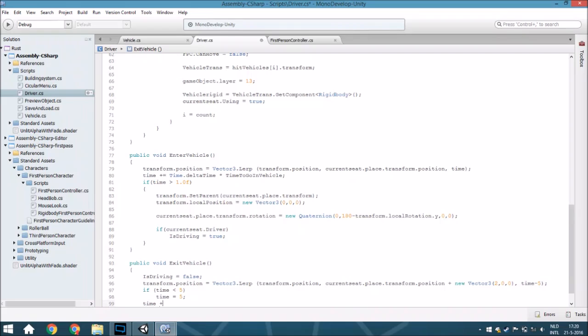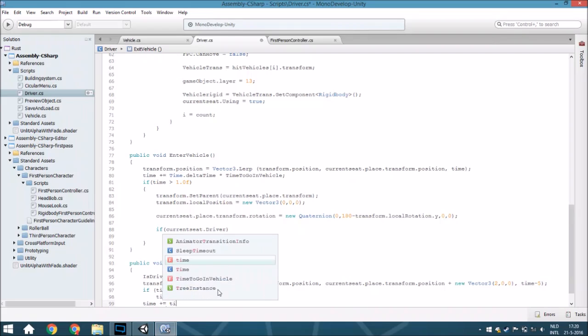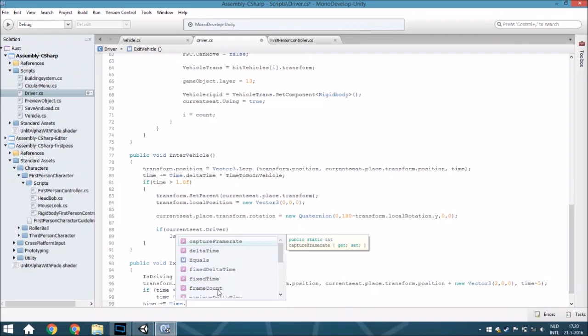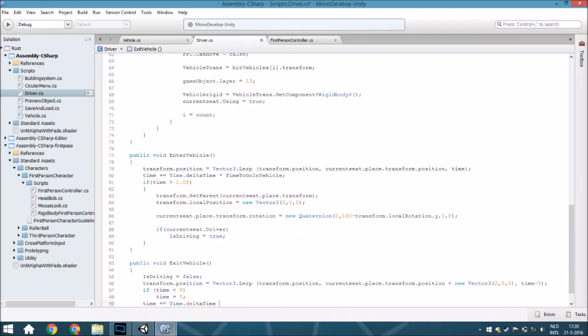Also we're just going to add time.deltaTime and we're going to put this within that.